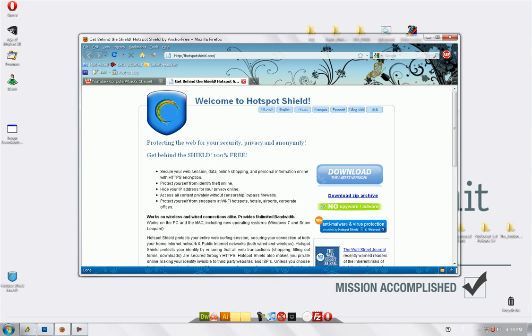But a virtual private network actually hides your whole entire computer, like applications and all your internet and everything. So it's a lot more secure than a proxy.